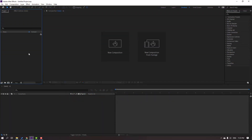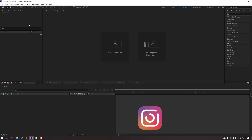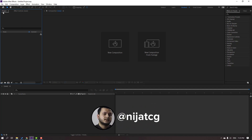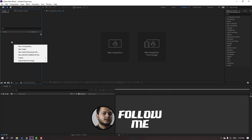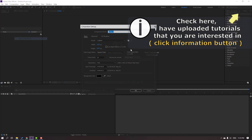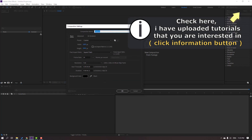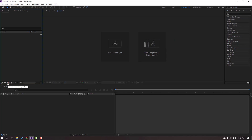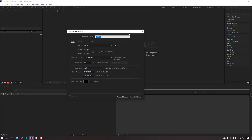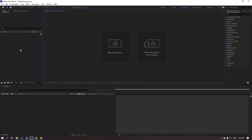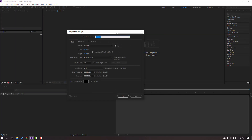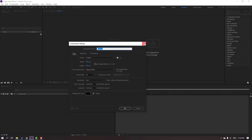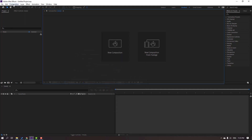We have different ways to create a new composition. The first way: go to the Project window and right-click, then select New Composition. We can also create one with this icon for creating a new composition. Let's click that and then click here to create a new composition.